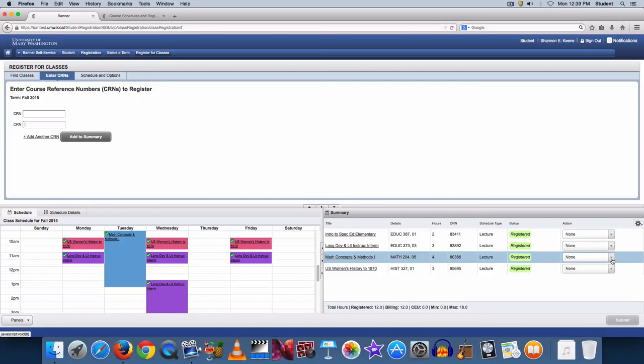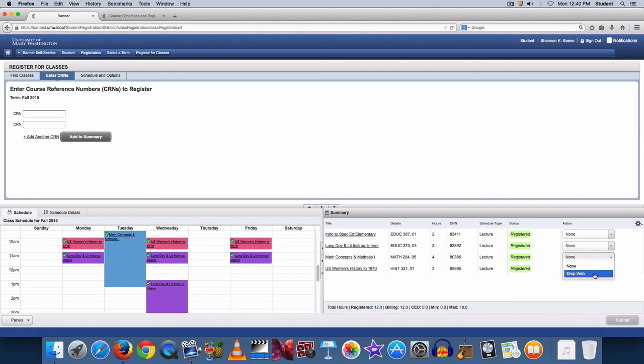What if you add a course to your schedule and you decide not to take the course? As long as it is still the Add drop registration period, you drop a course by clicking the drop-down menu in the Summary box, under the Action column, choose Drop Web and then click Submit.